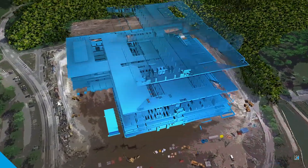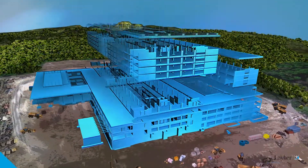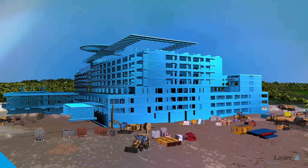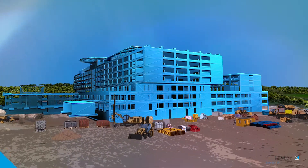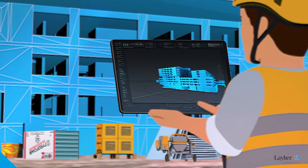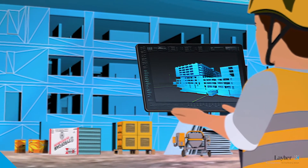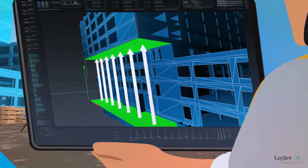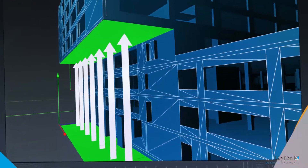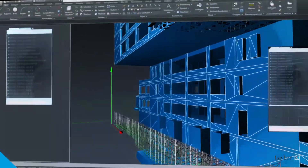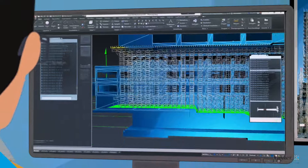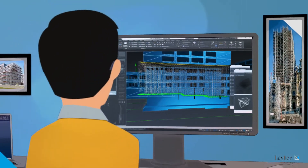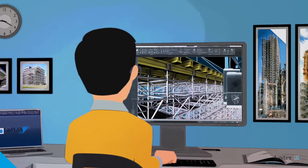That means you create a digital twin of the structure requiring scaffolding and simulate the entire project in a virtual 3D model. You design the 3D scaffolding structure using Liar's Liplan Suite software.